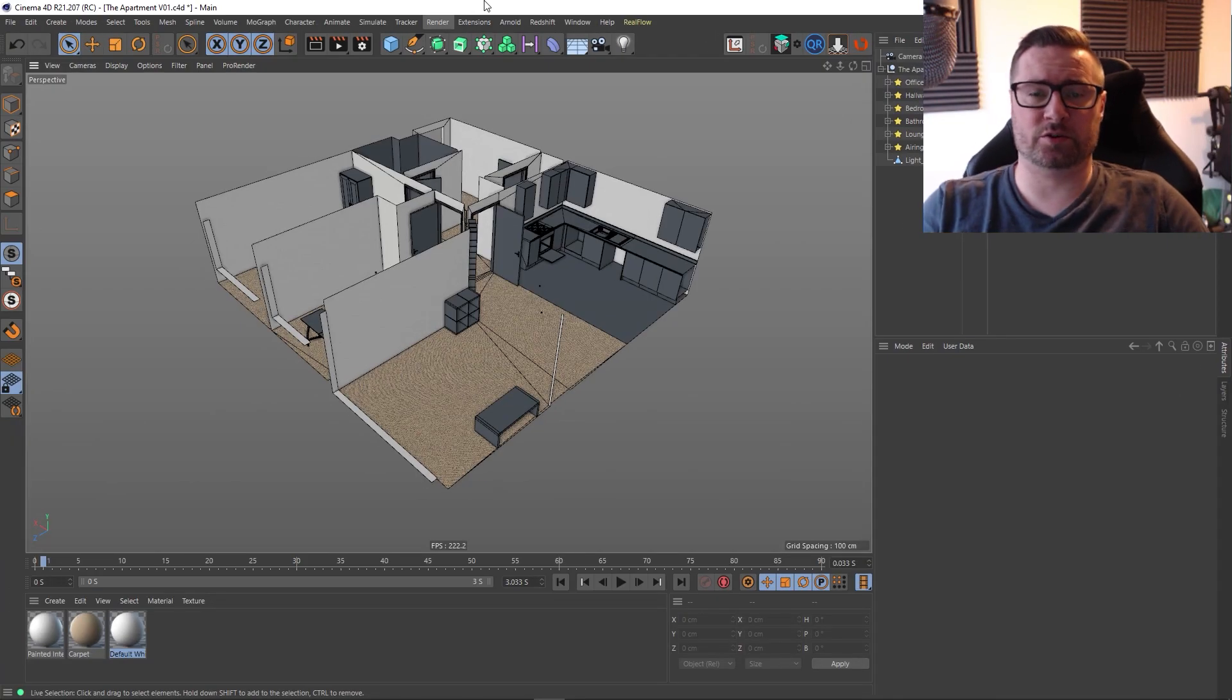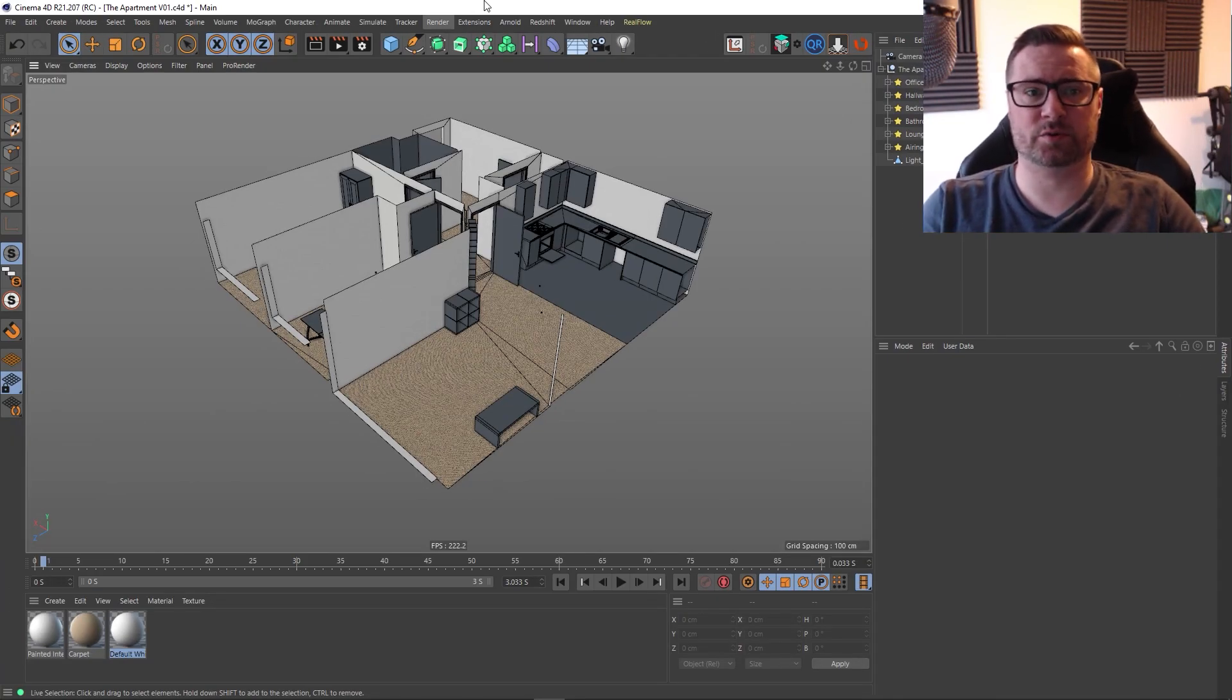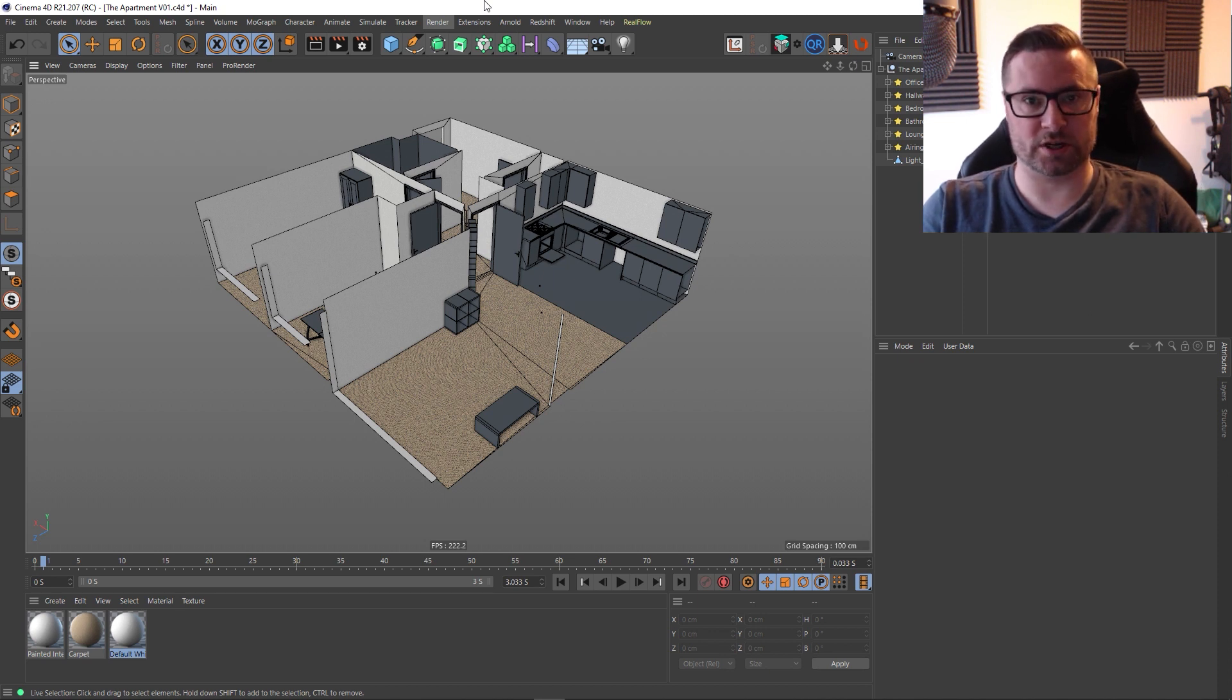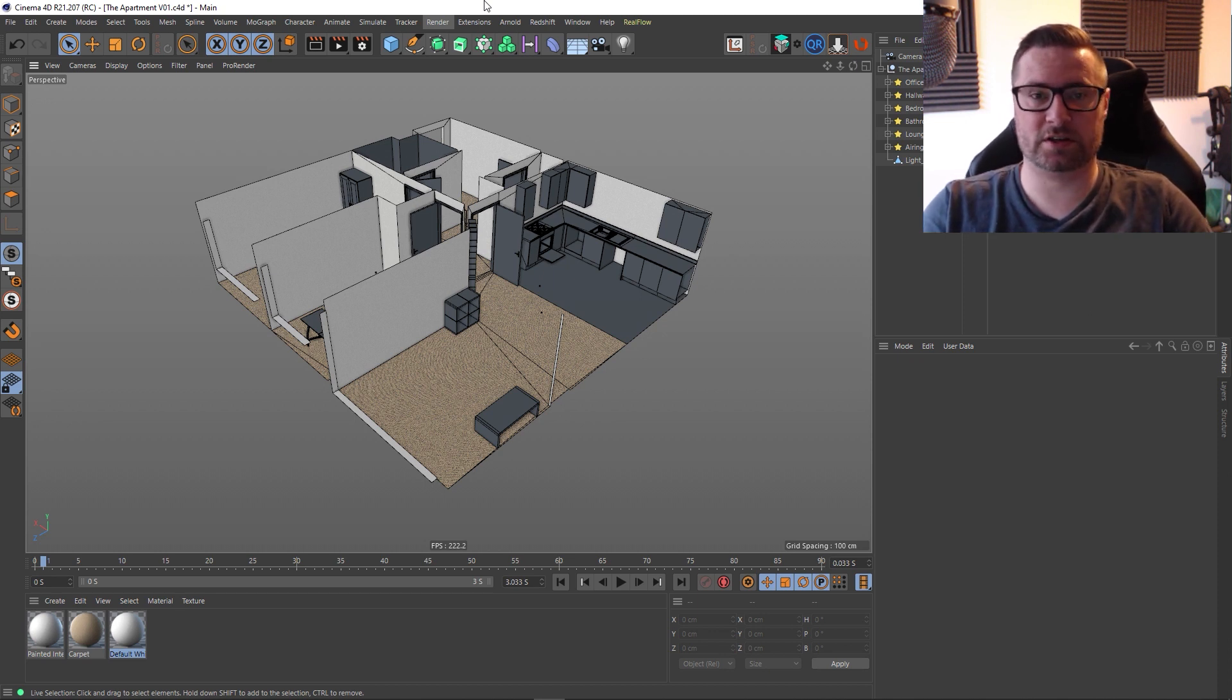Hey guys, it's Sam for Digital Meet again, and in this Cinema 4D quick tip tutorial I want to talk about object creation order, so let's just jump straight into it.